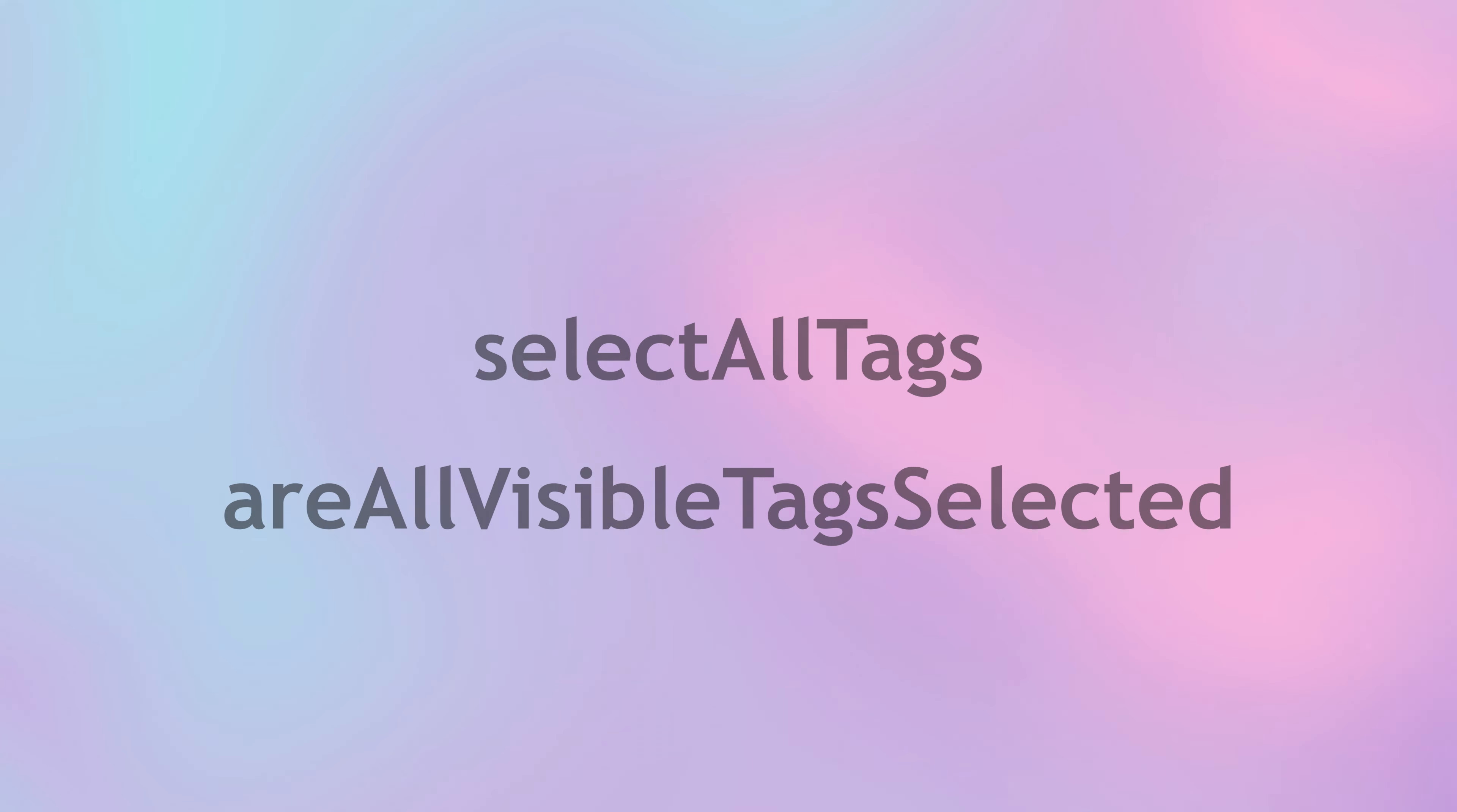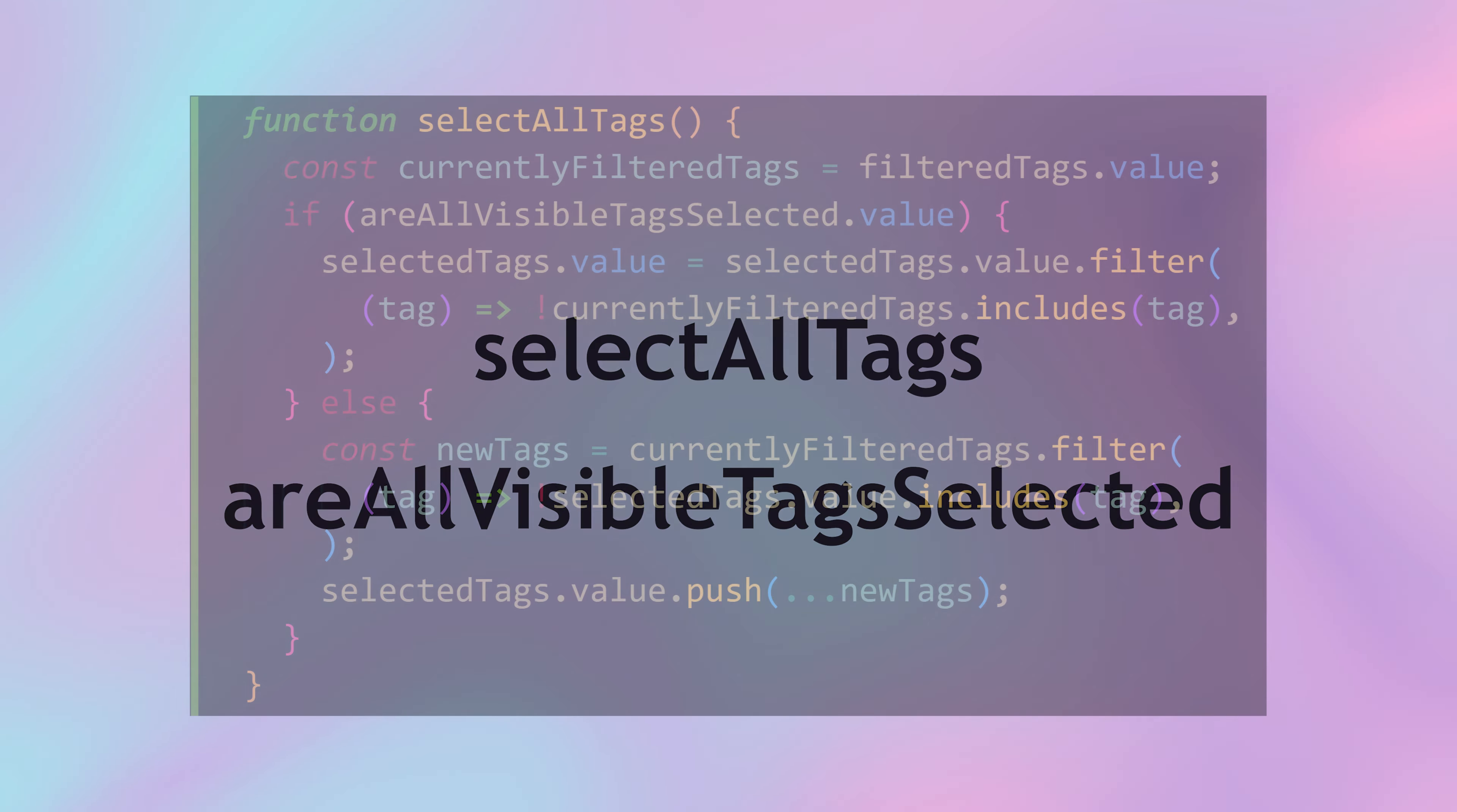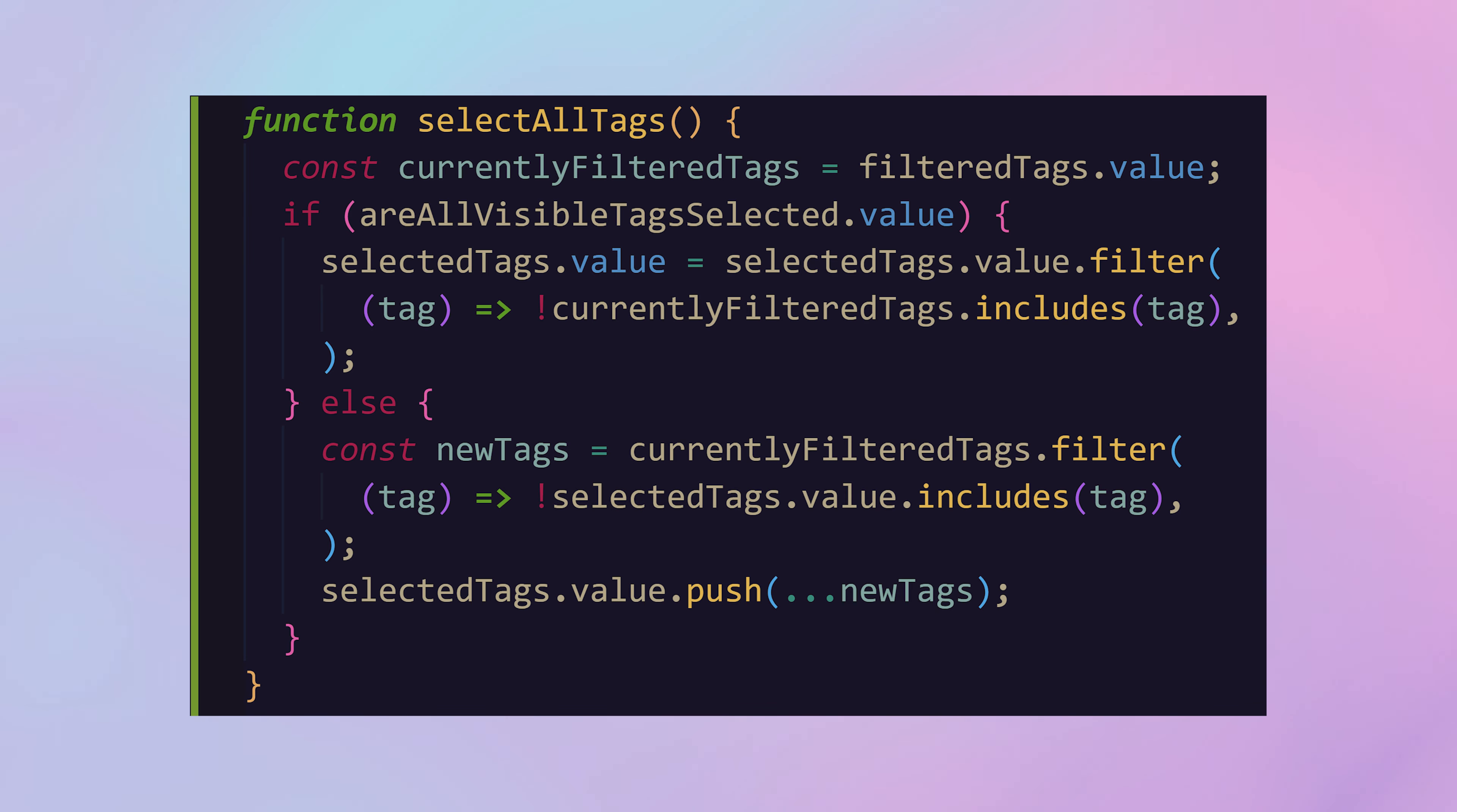To make this work I added two functions. The select all tags function handles the logic for selecting or deselecting all visible tags. It checks if all visible tags are currently selected. If they are selected it deselects them otherwise it selects all currently visible tags.